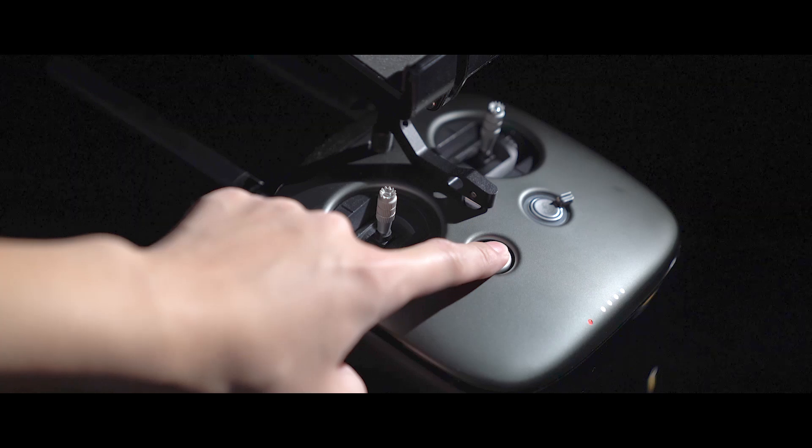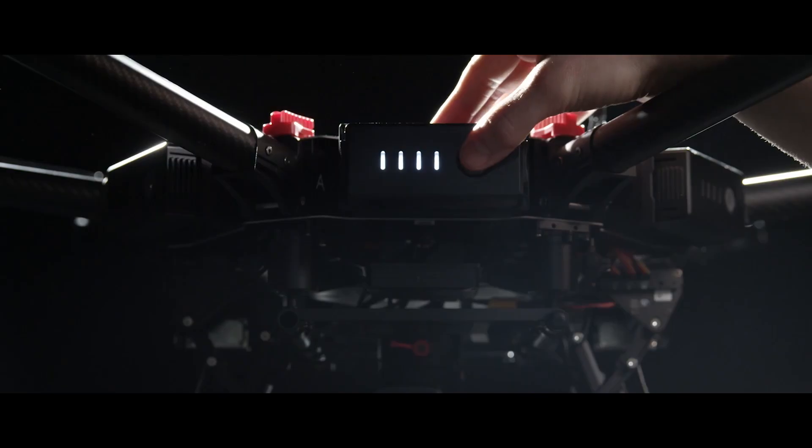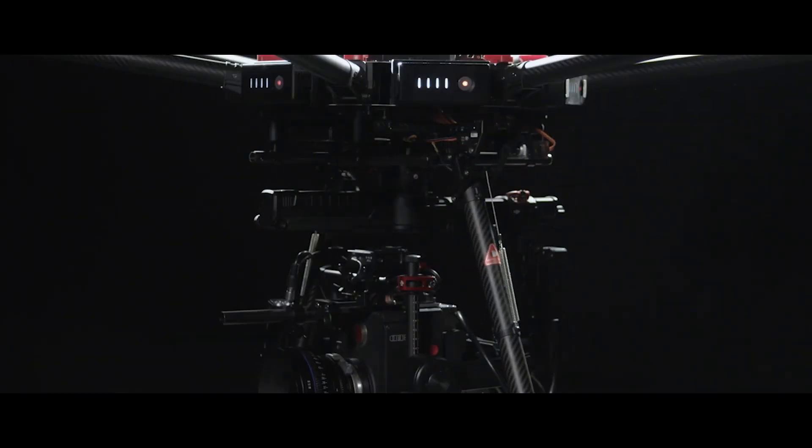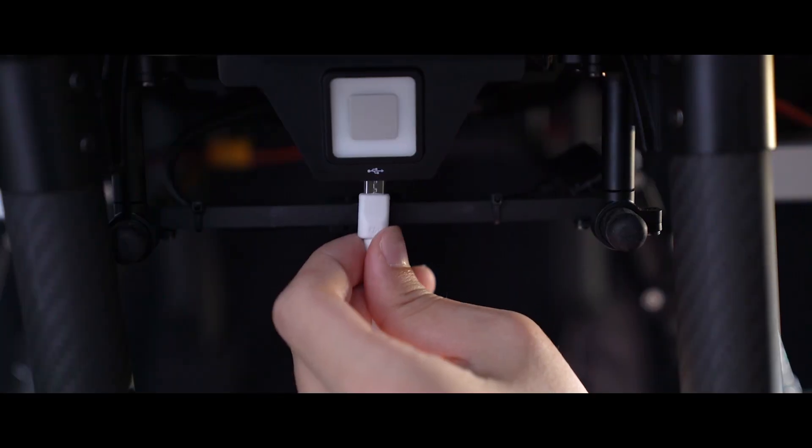First, power on the remote controller. Now, power on any one of the six batteries and the other five batteries will power on automatically.